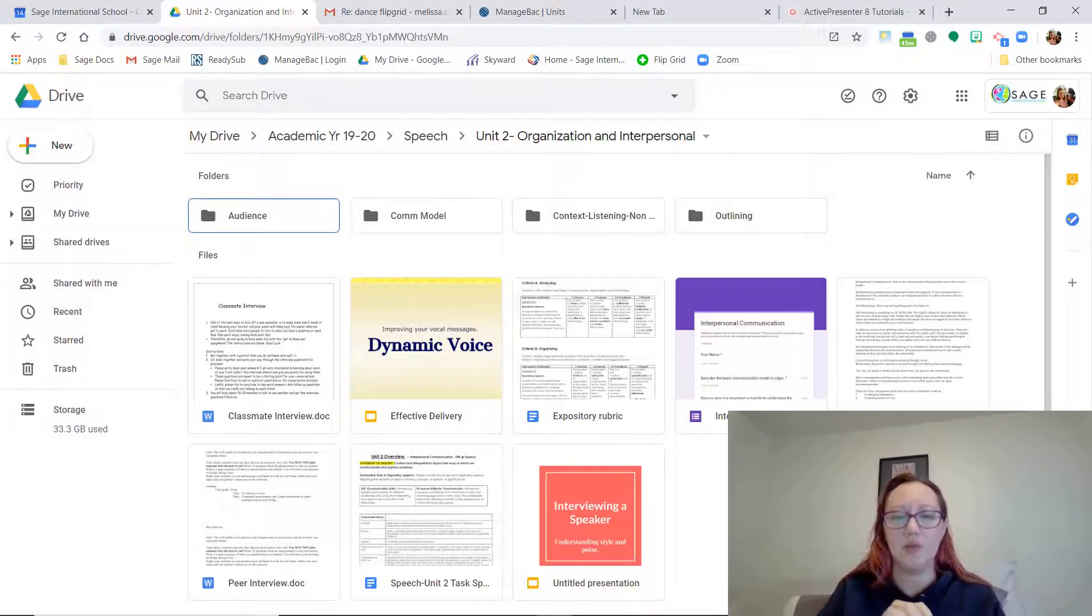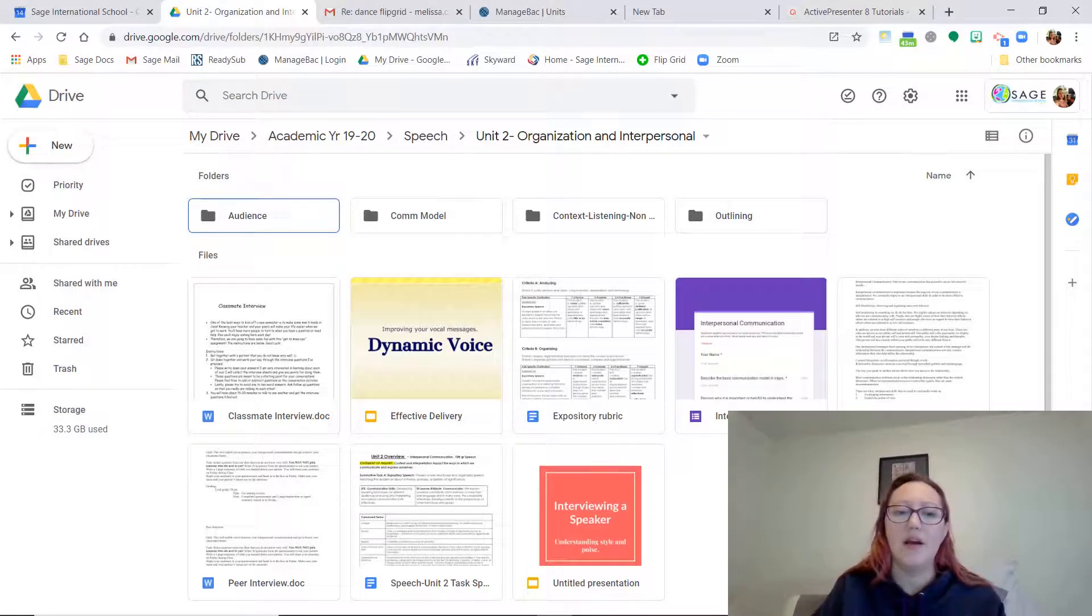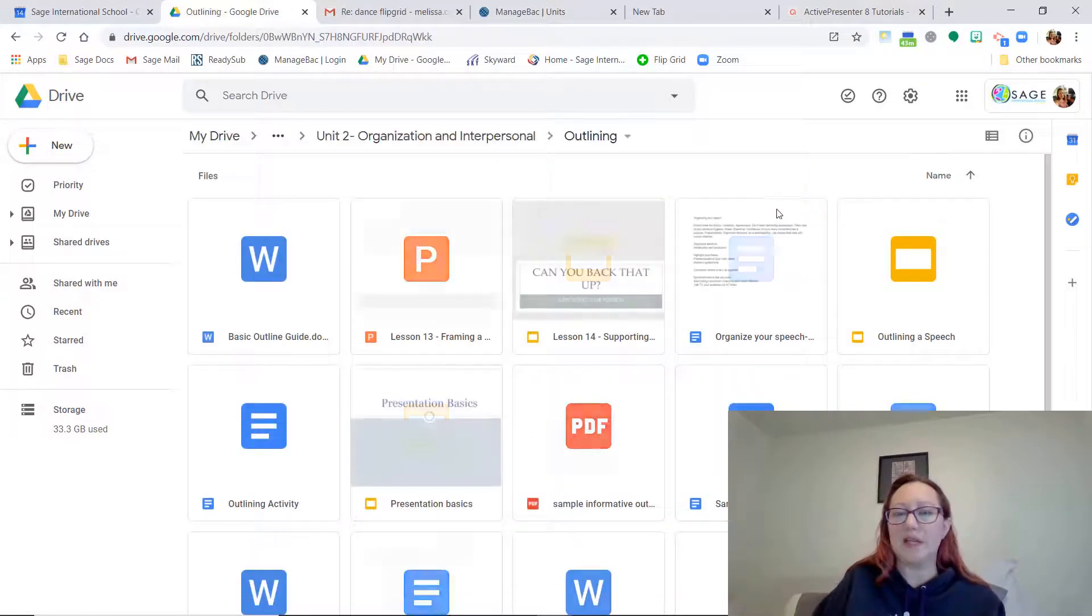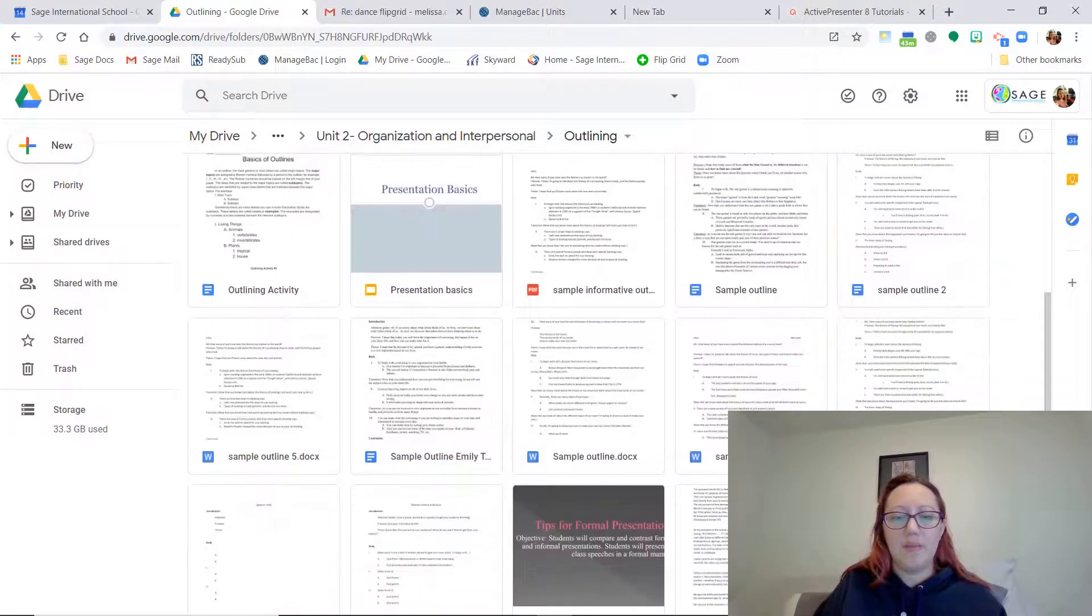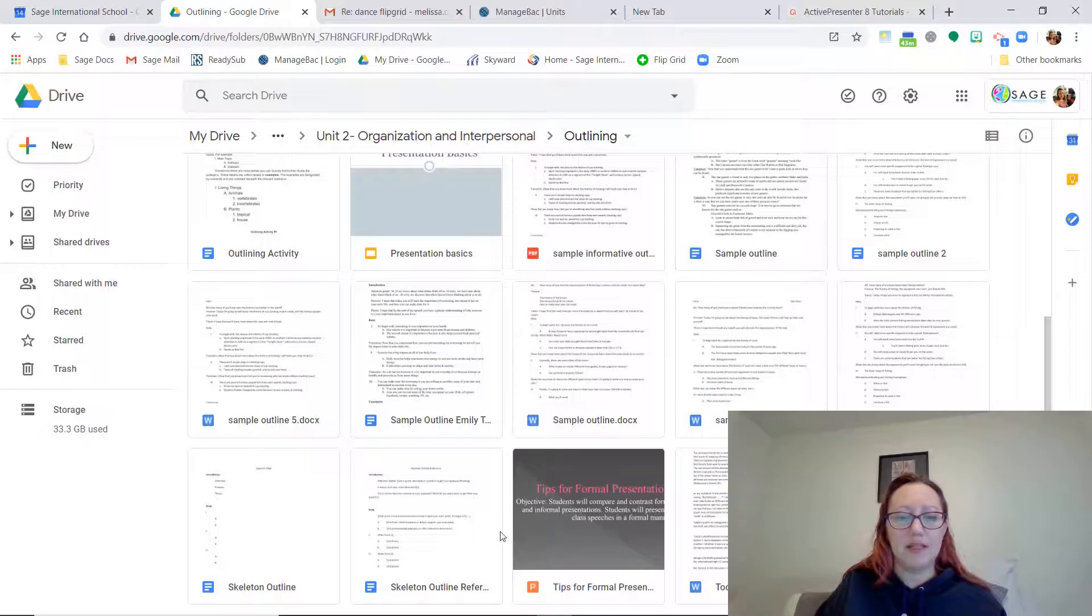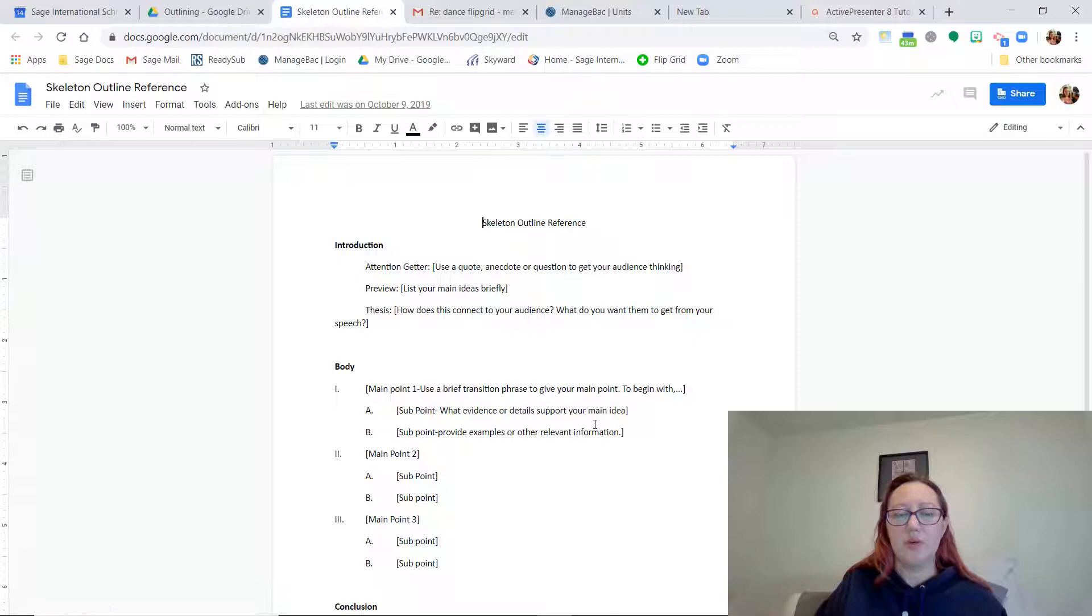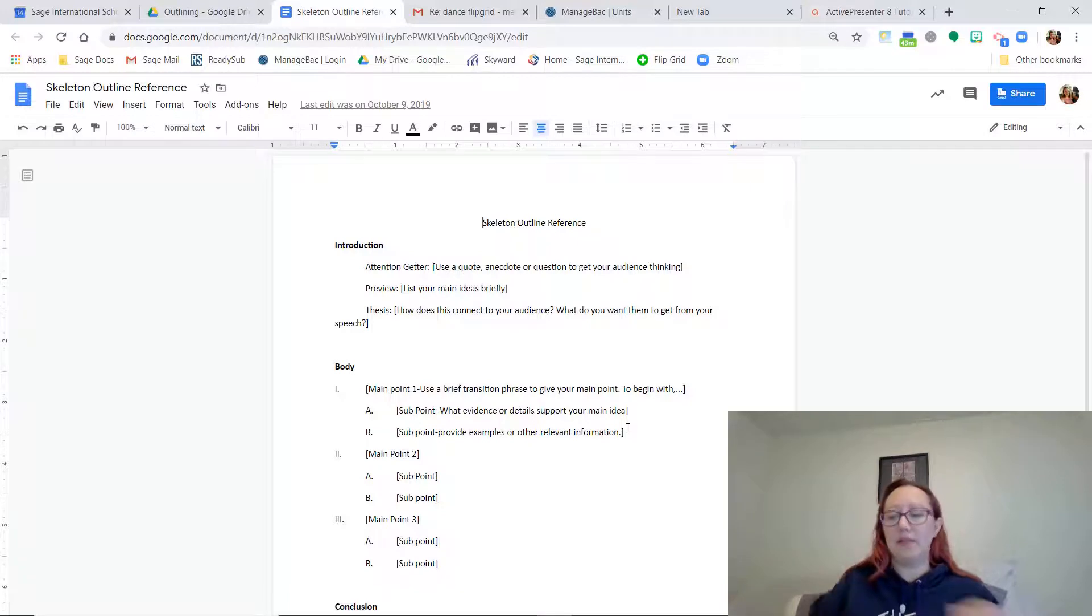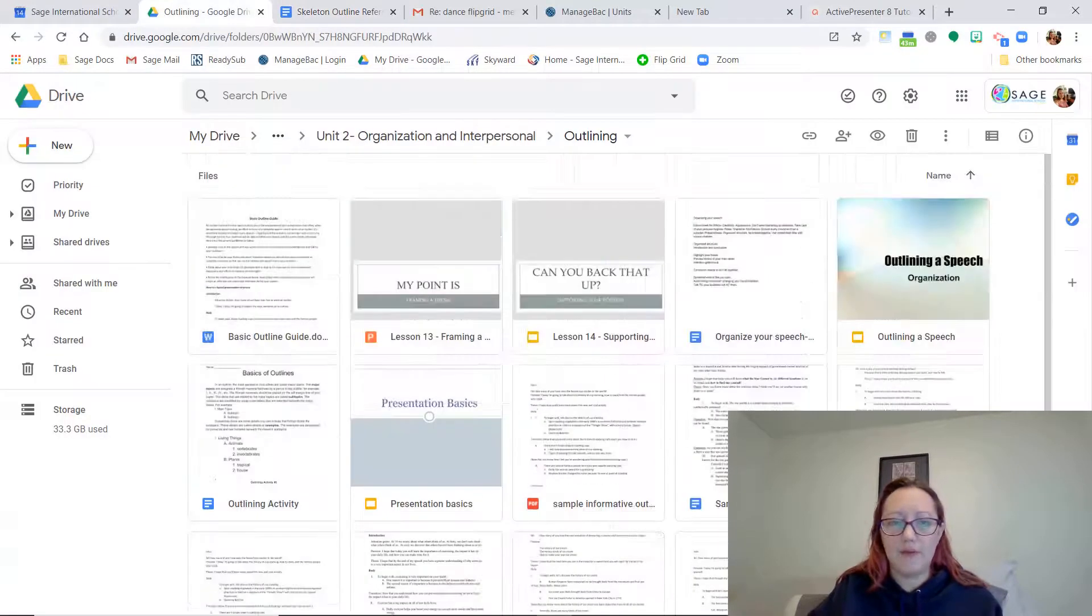So let's just review really quickly what it is that we're doing. The first thing that you should be doing after you did your outlining activity is to start building your outline for your expository speech. Now an expository speech is an informative speech and I'm going to open up two little documents here.